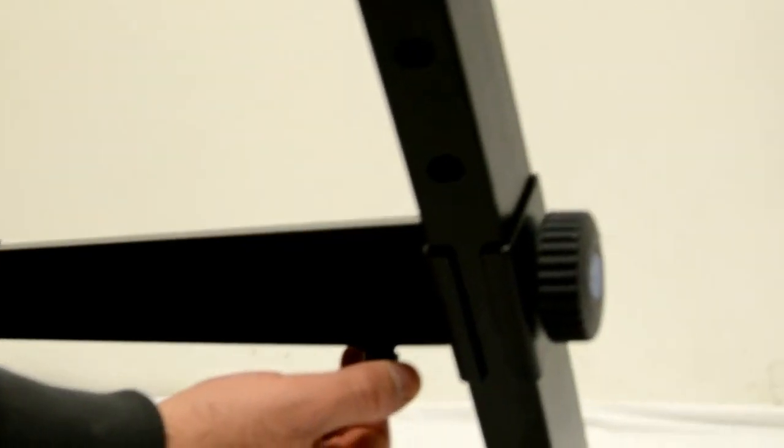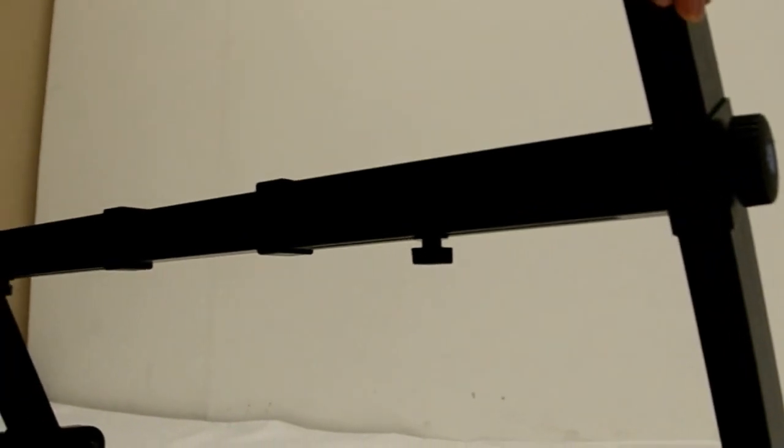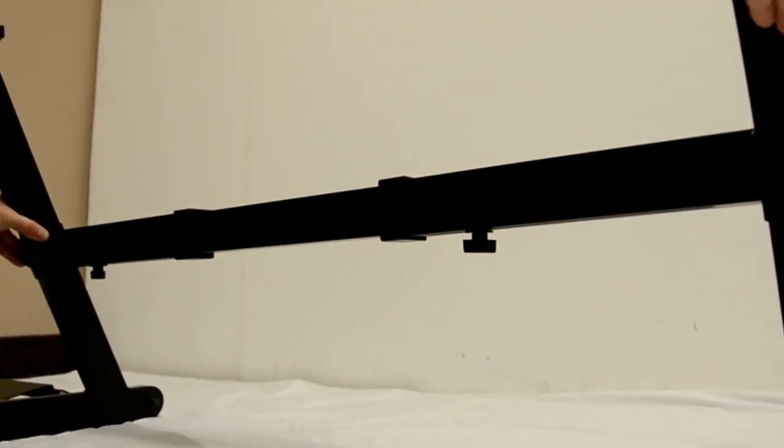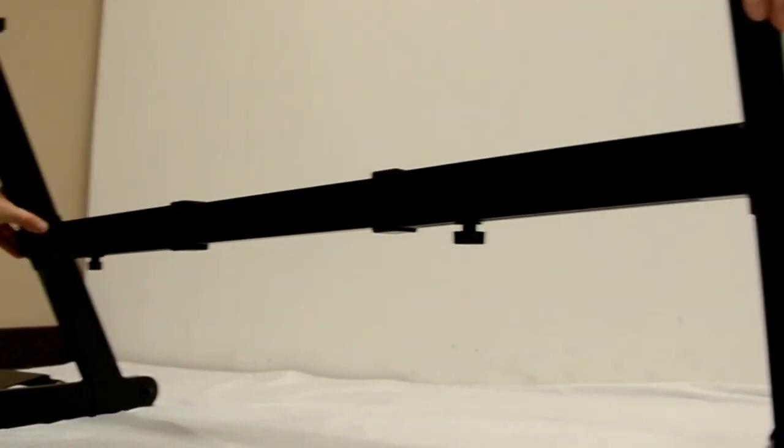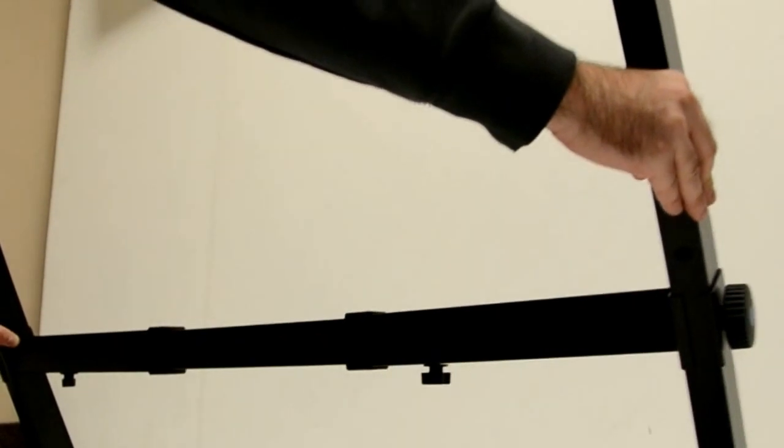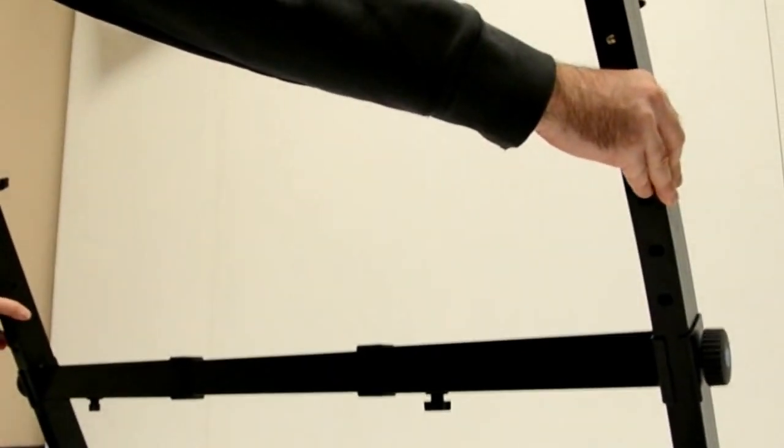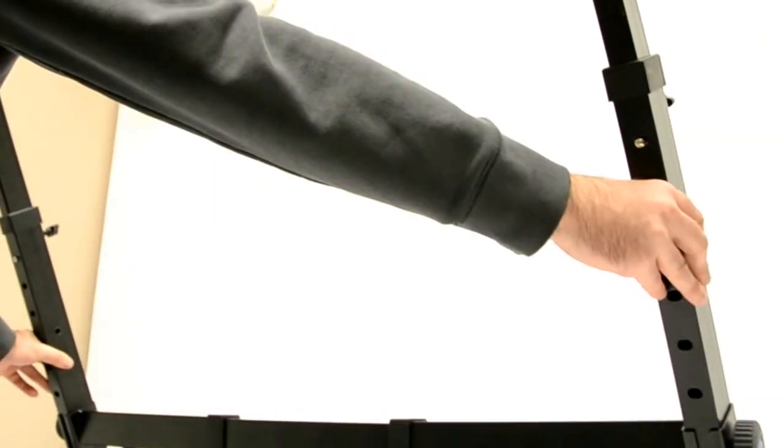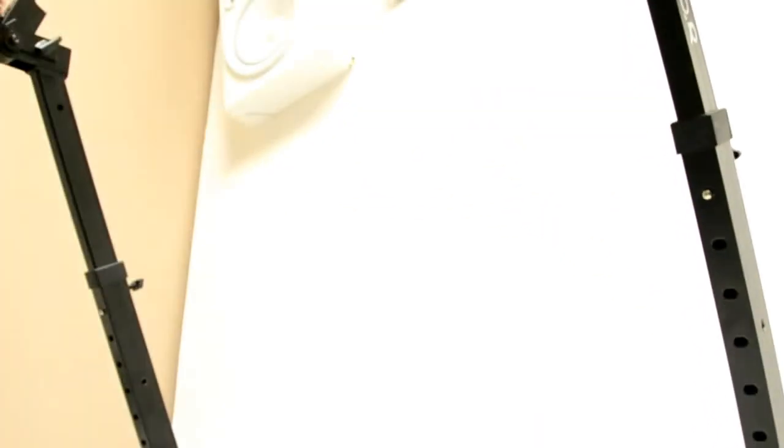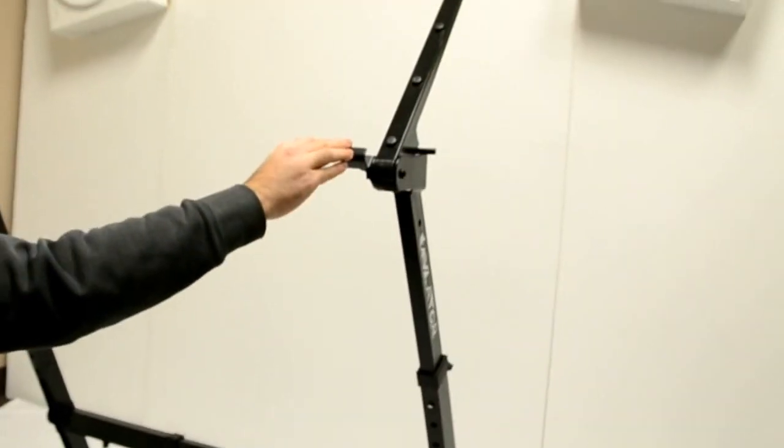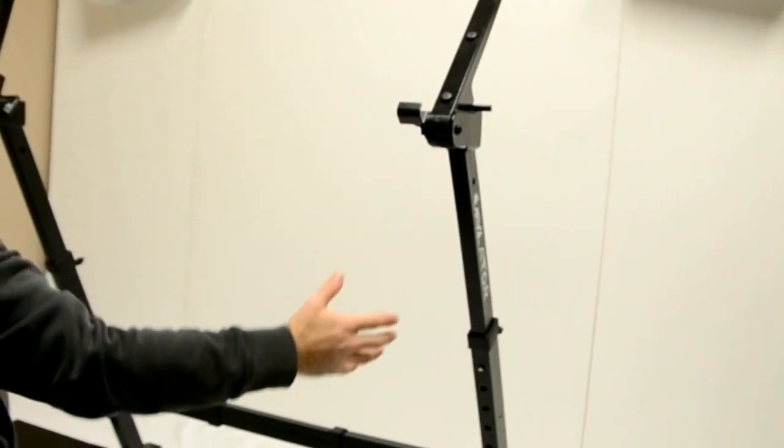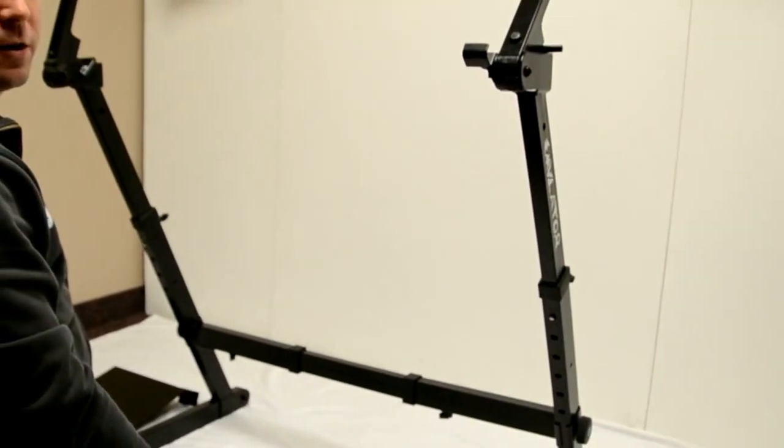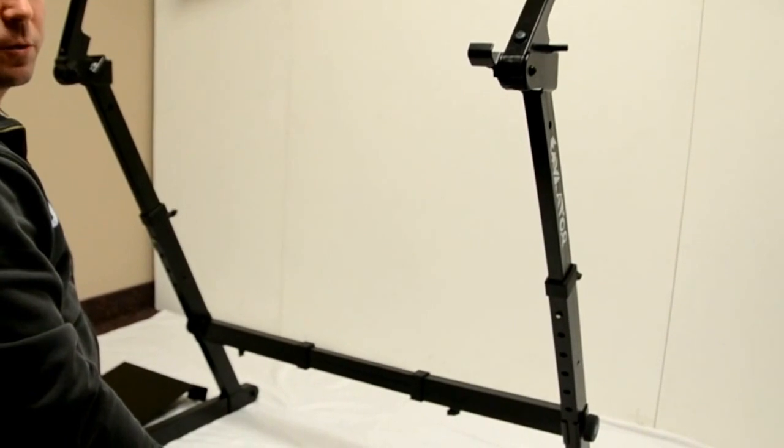Then you'll notice there's also some screws on the bottom here. This will release the stand to expand to fit the bigger screen. So you just want to pull it out about an arm's length. And then what you're going to do is set your screen on top. And then you can adjust the width of the stand once you have the screen in place.